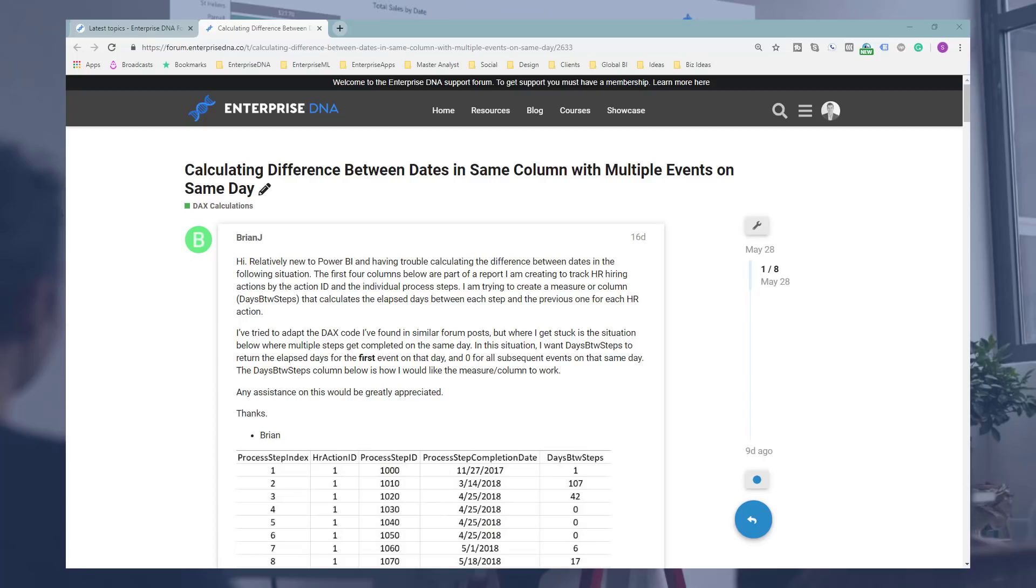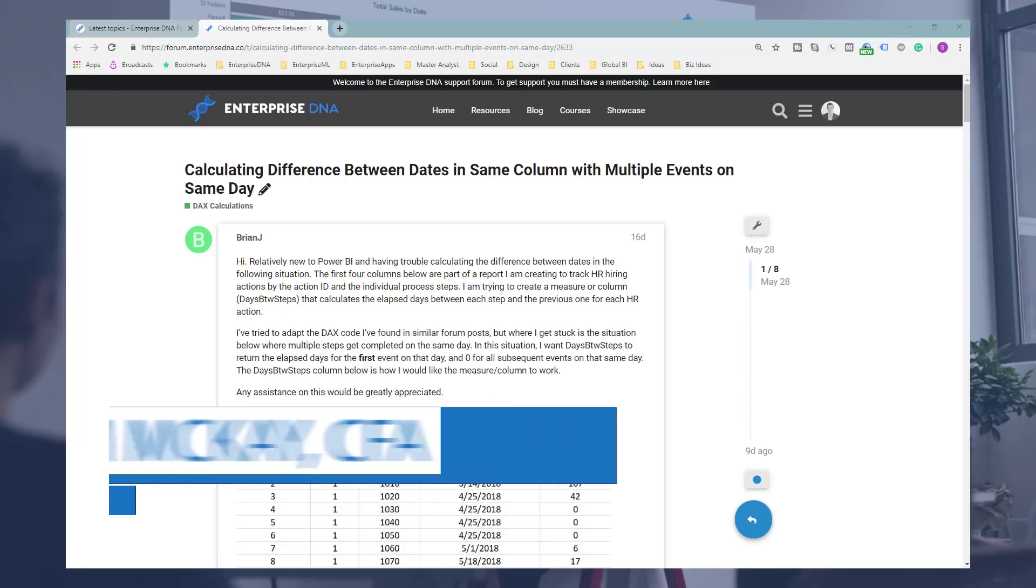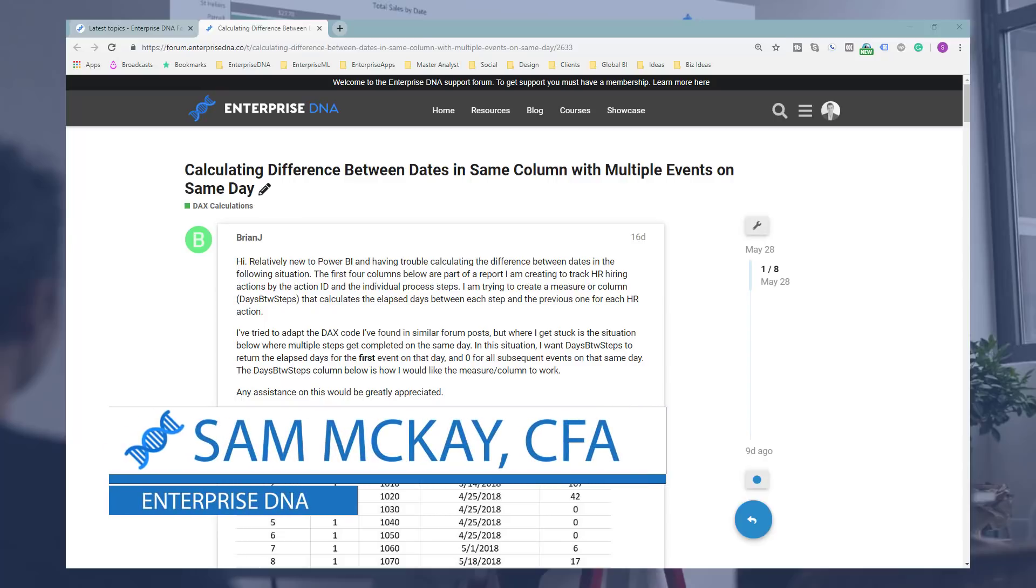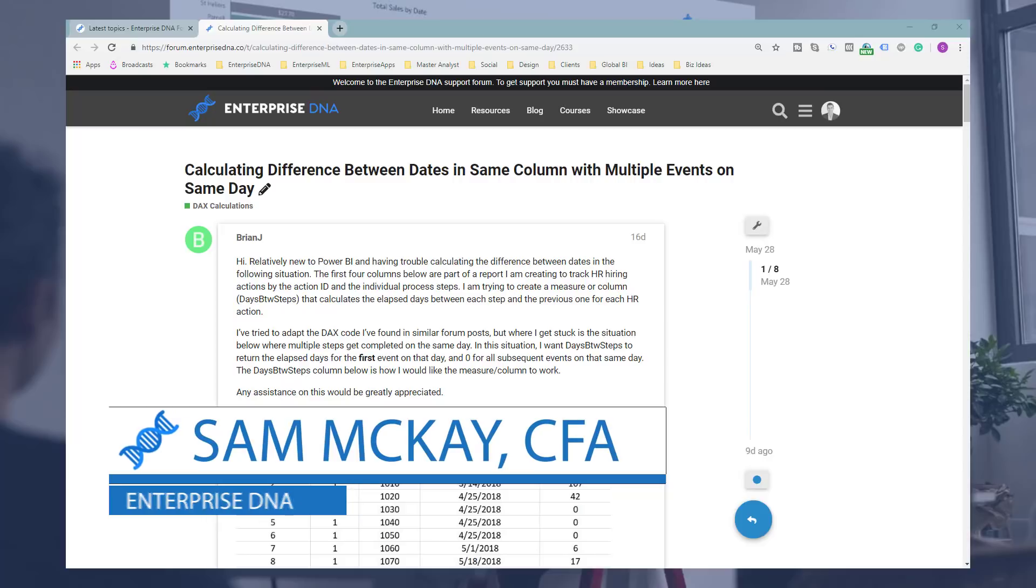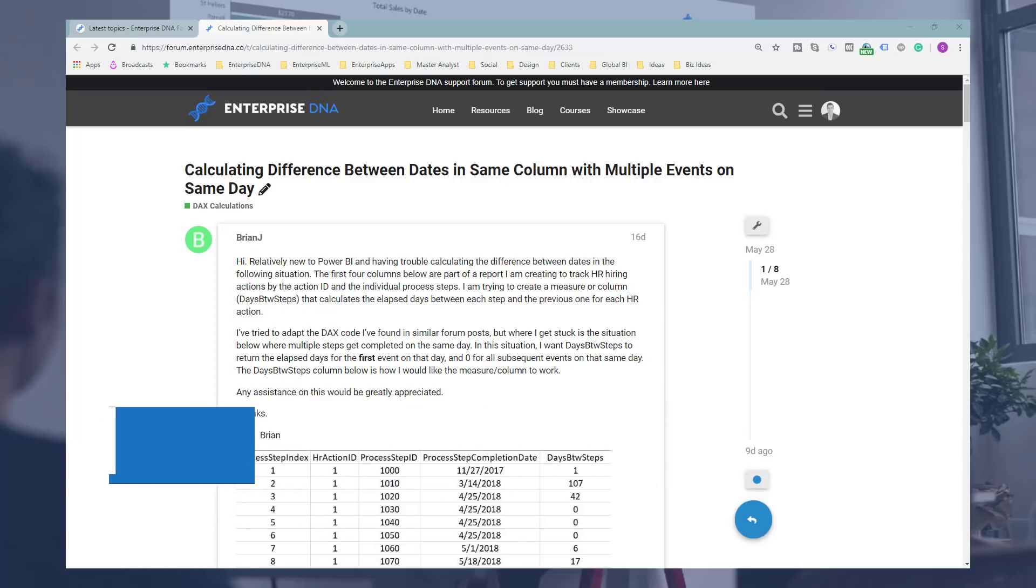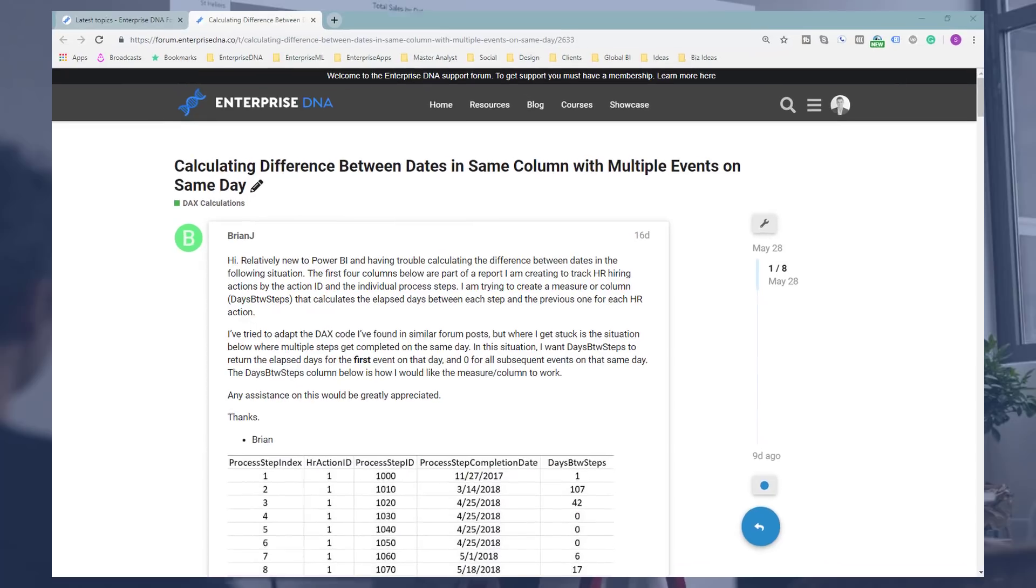Hey everyone, Sam Mackay from EnterpriseDNA here. Had another really great question come through the EnterpriseDNA support forum. So I wanted to dive in deeper to the scenario and show you how I actually solve it. Because I think this is probably more common than you think when this sort of calculation would be really interesting.